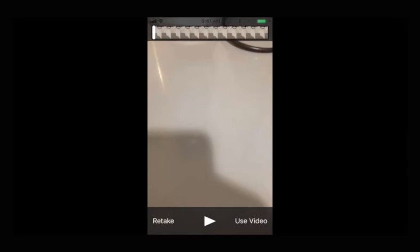Click the Play button to hear your recording. Click Retake to do it again, and click Use Video to upload it and submit it.